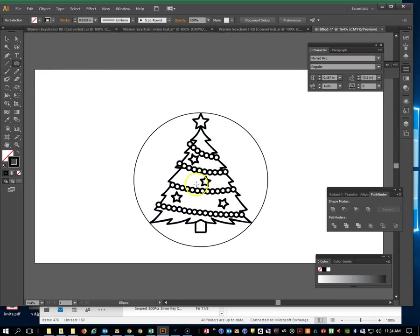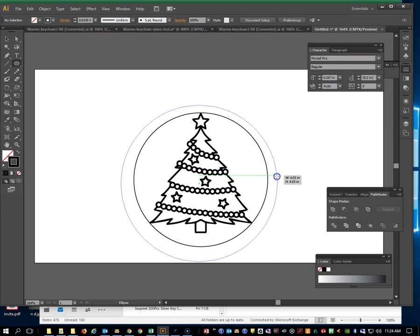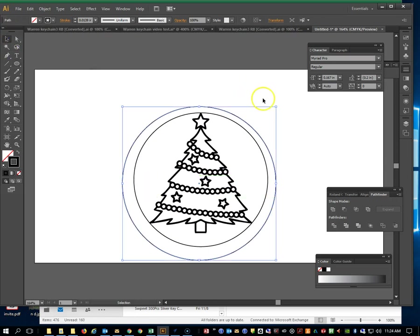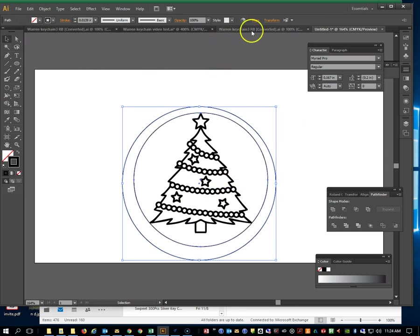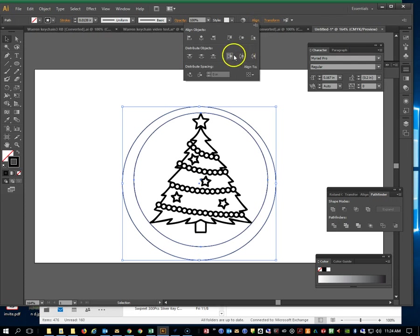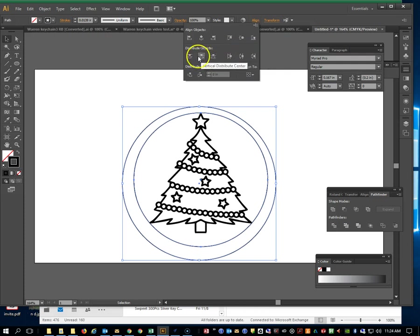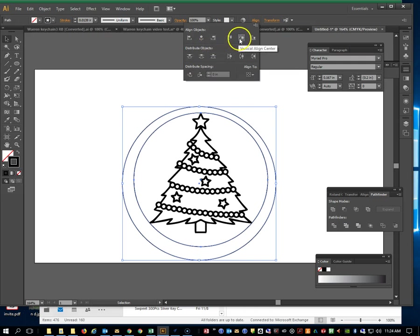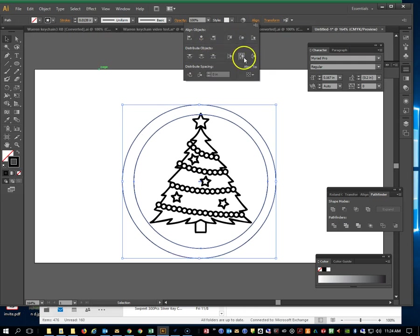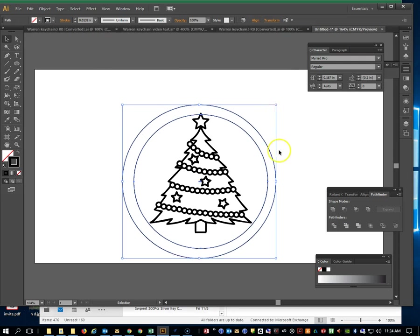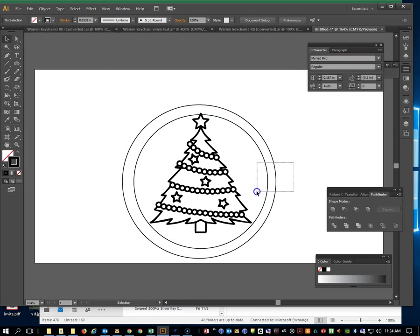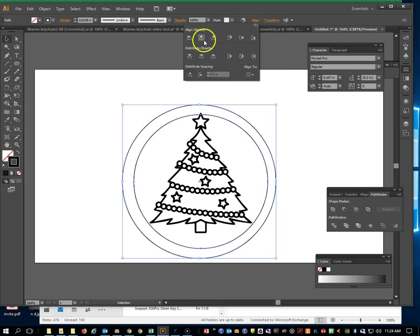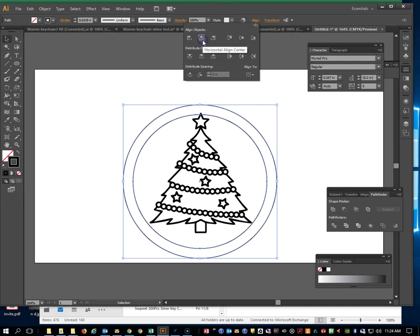We need another circle outside. I'm going to hold my shift button and alt key to drag that out from the center. I can use my align tools. I'm going to first align my circles, we're going to realign. Why didn't you align? There we go, thank you.